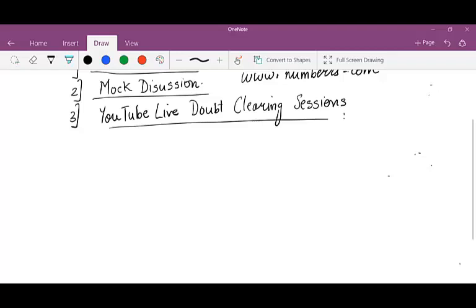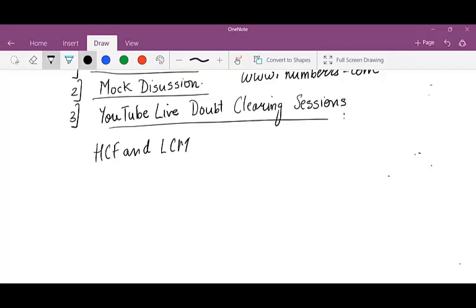So today, since it's the first day, let's talk about concepts. Today we are going to discuss HCF and LCM — just the basics, because only the basics come in CET on these two areas. The next thing that will follow is my video on HCF and LCM.